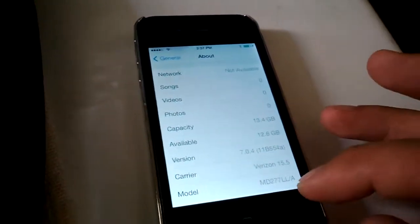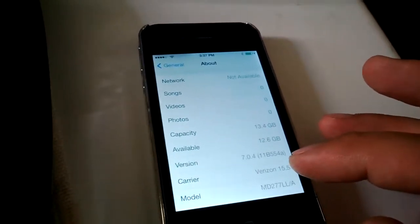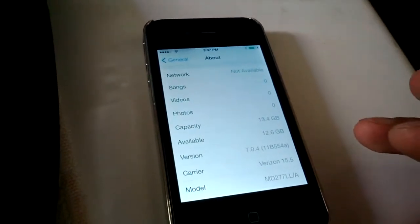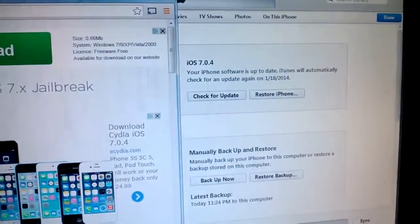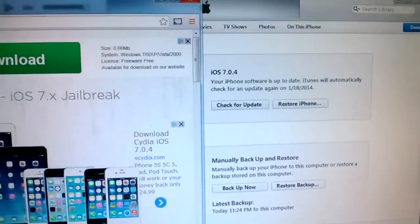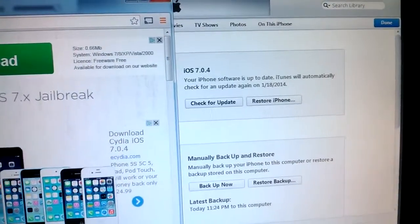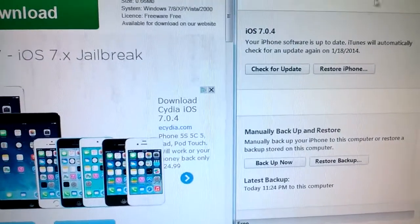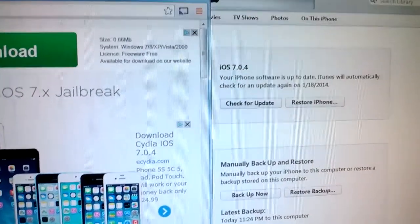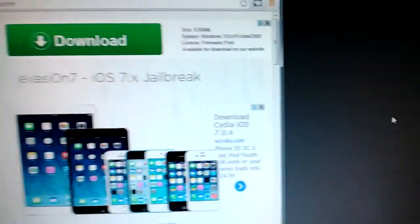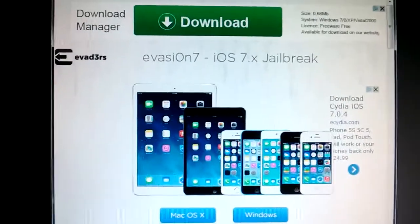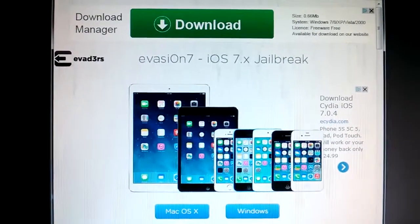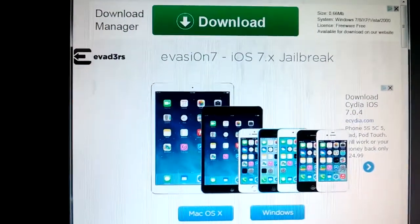You can check by the model number but anyways it's running 7.04. It's already hooked up to my computer and you can see it's already recognized. iTunes is already open and you'll want to close iTunes. You might want to run a backup right before you do the jailbreak just in case anything goes wrong.